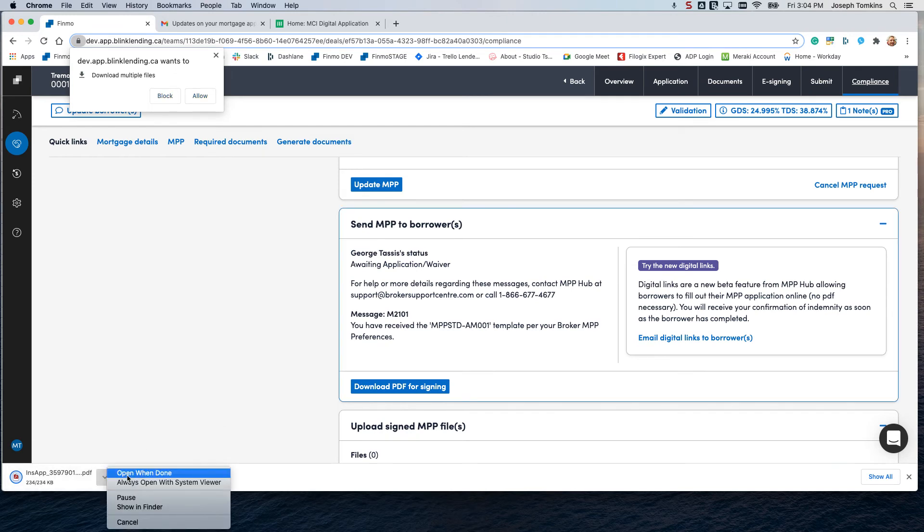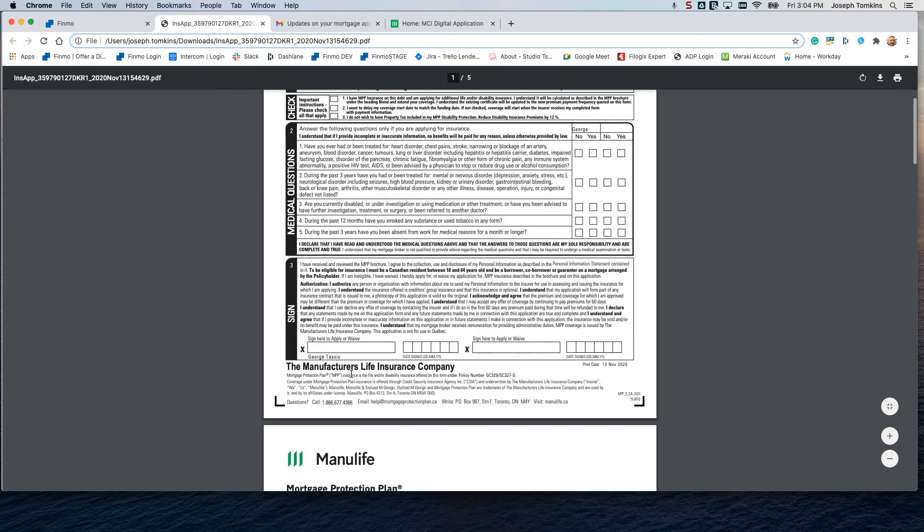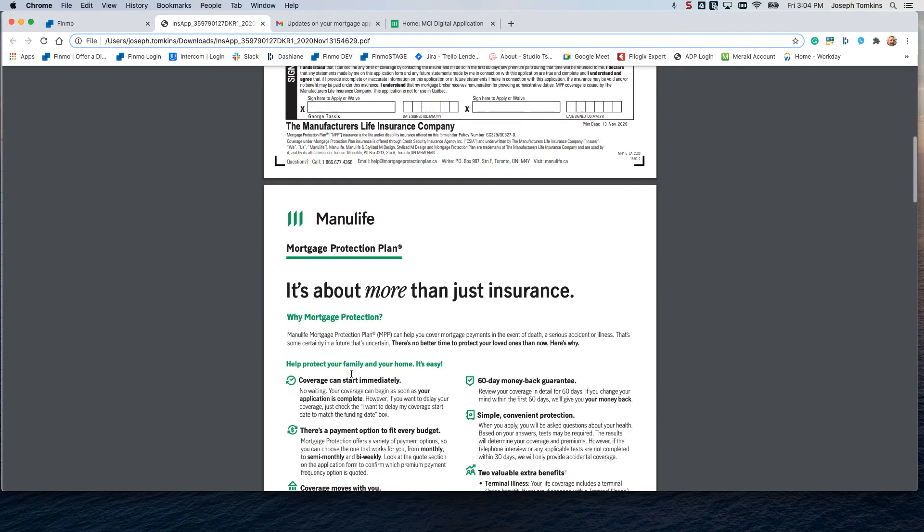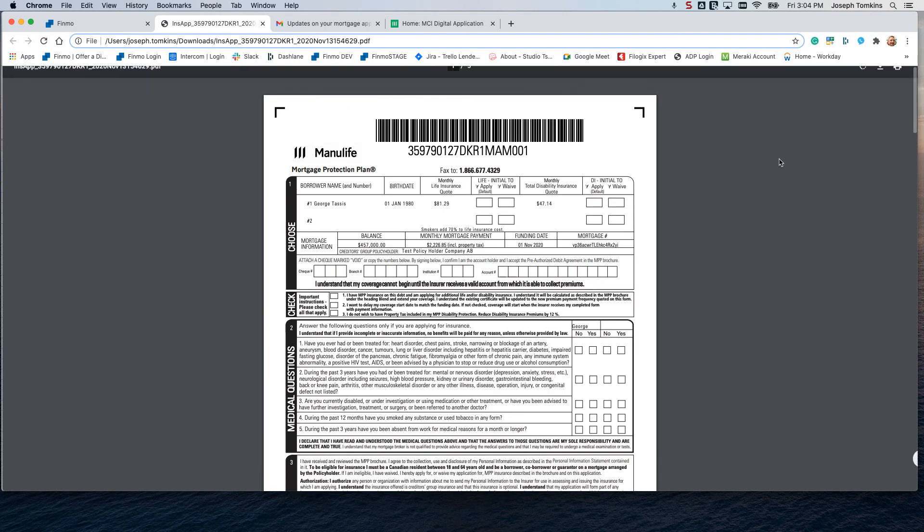You can go ahead and open it when done. And there's the standard traditional MPP form to send as part of your signing package. You can save it and then send it out for e-signing.